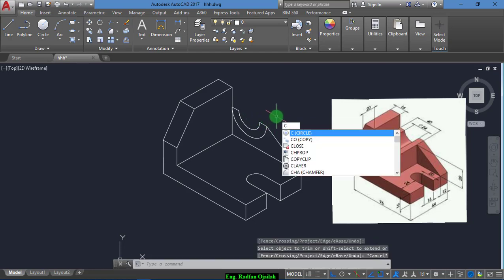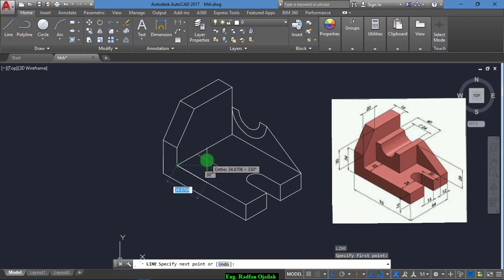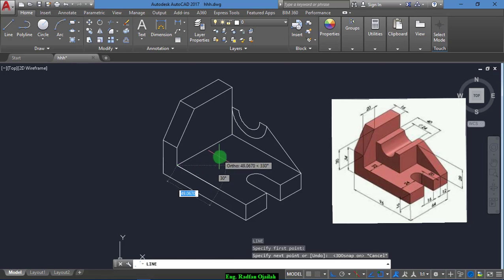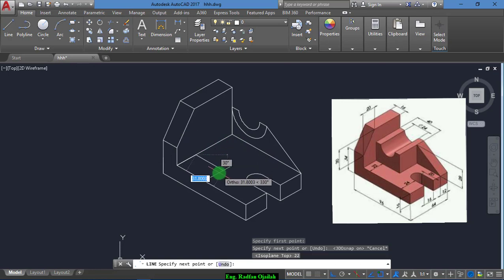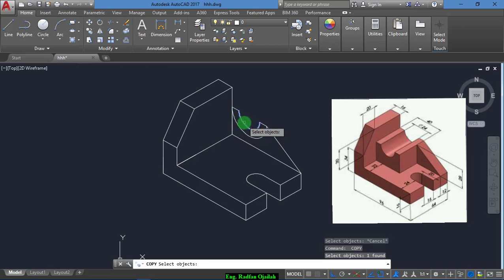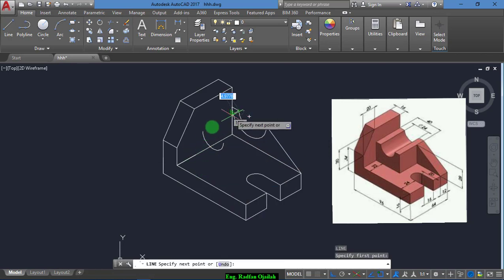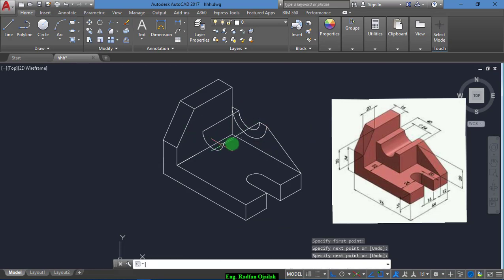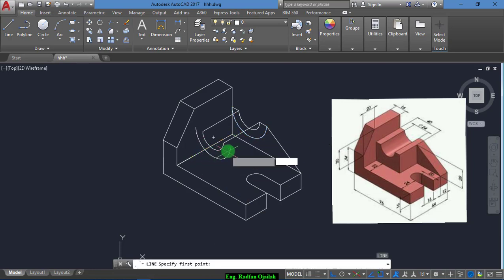Now we draw another line of 22. And now we copy this one from this point to this point. We need also to copy the second one from this point to this point. And we draw these lines.